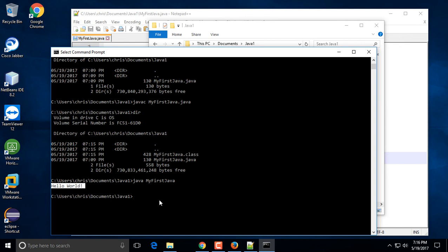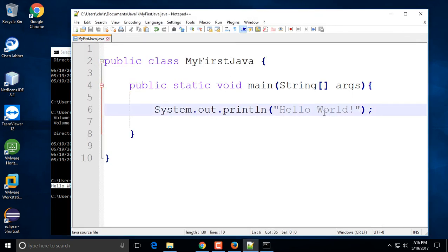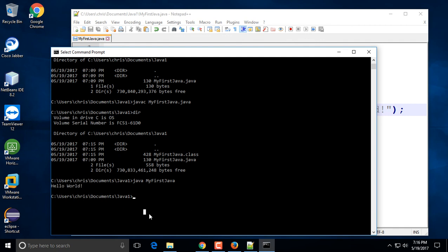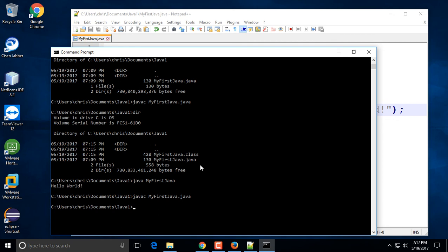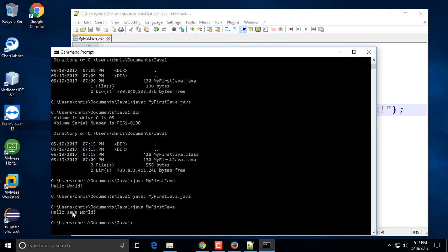If you want to change the text, you have to go through the whole process again — go back to your text editor, change the message to something like 'Hello Java World', save the file, then go back to the command prompt and recompile using javac. You can press the up arrow key to recall previous commands. Then run it again with 'java MyFirstJava' and you'll see the updated message.